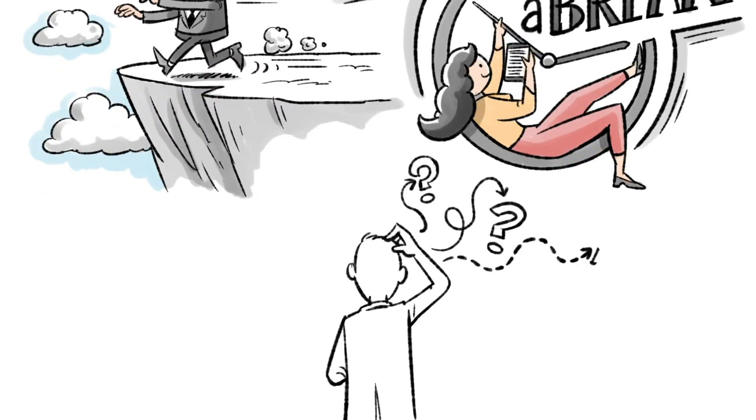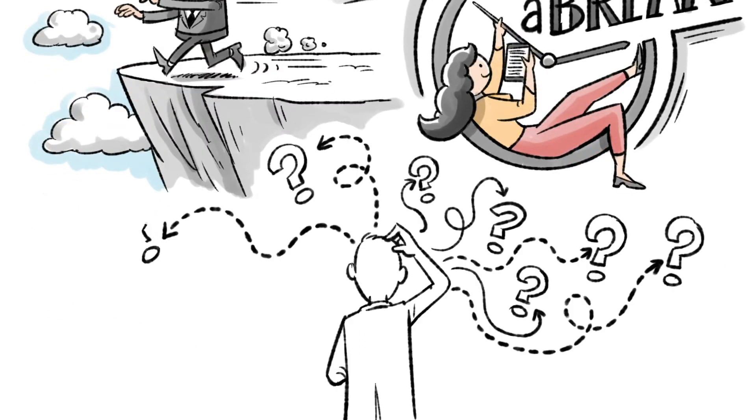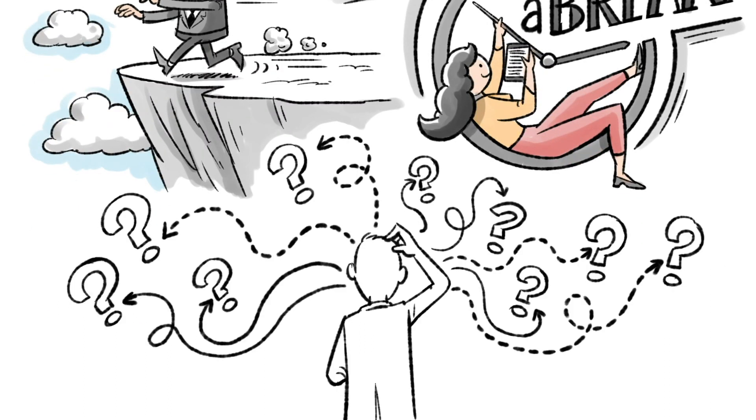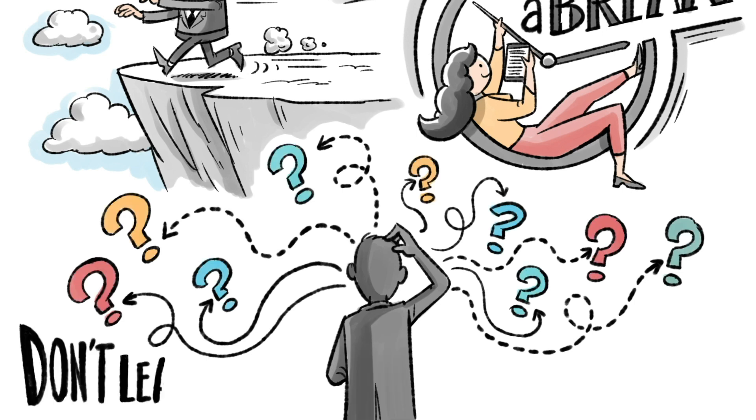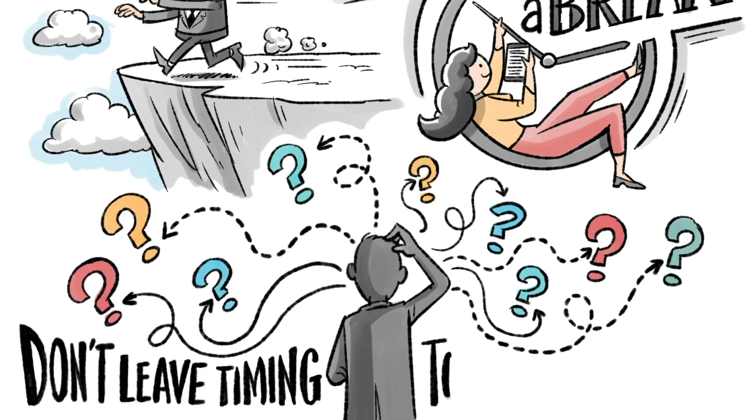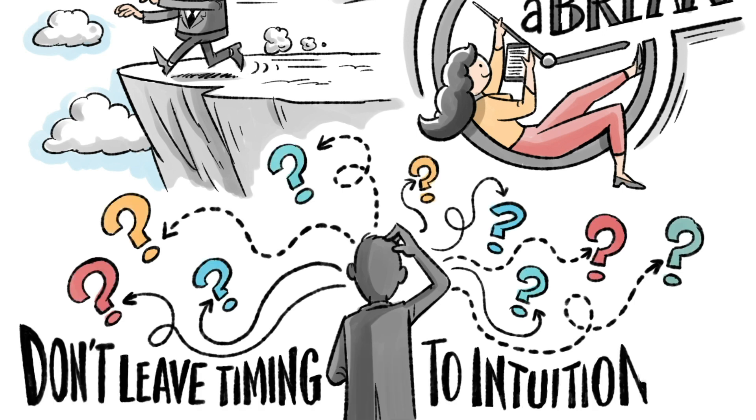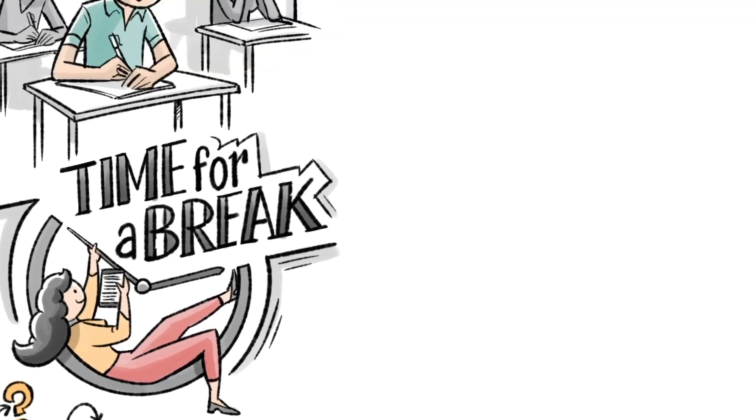We're faced with so many when decisions every day, with the power to change our lives, yet we leave timing to chance or intuition. Big mistake!